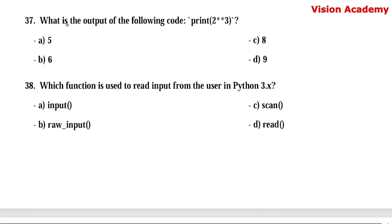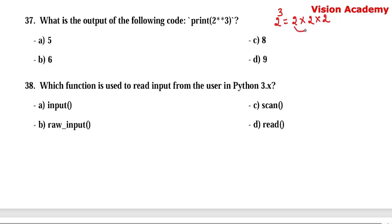Question number 37. What is the output of the following code: print(2 ** 3)? The double asterisk represents exponentiation — 2 to the power 3 means 2 × 2 × 2 = 4 × 2 = 8. Here, option C — 8 — is the right answer.